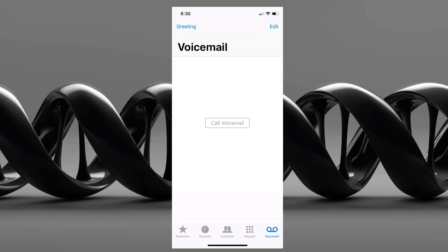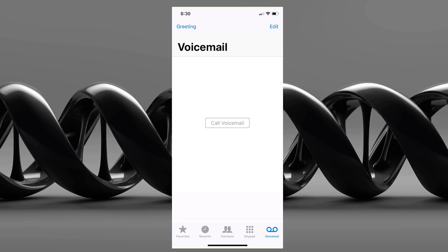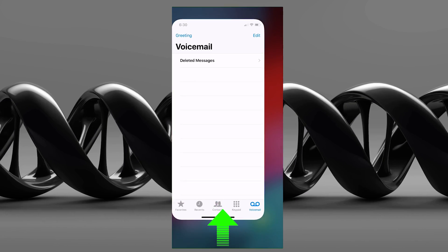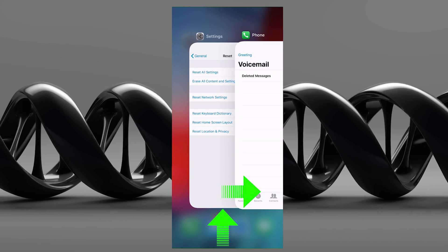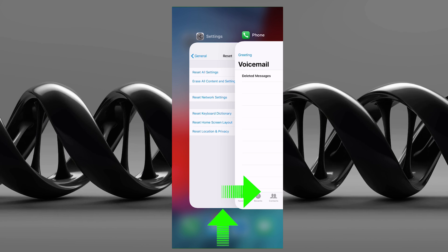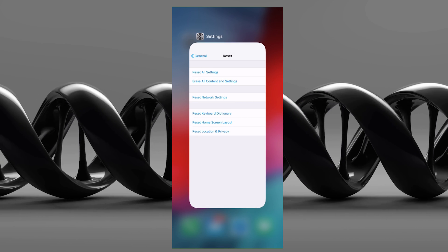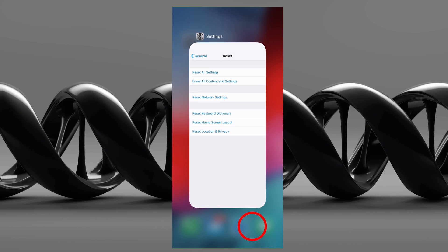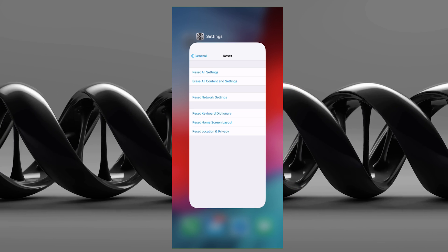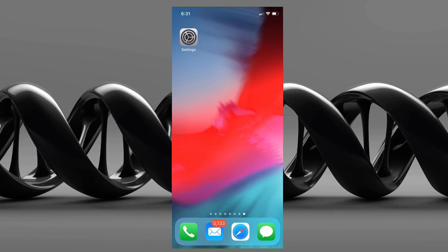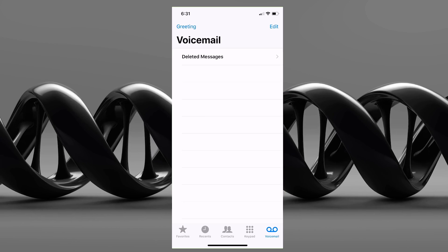If it's not showing, you may want to close out of the app. To do that, just swipe up and to the right and you'll see all the apps open. Swipe the voicemail app up to close it, then tap outside of any other open apps and simply go back into voicemail.